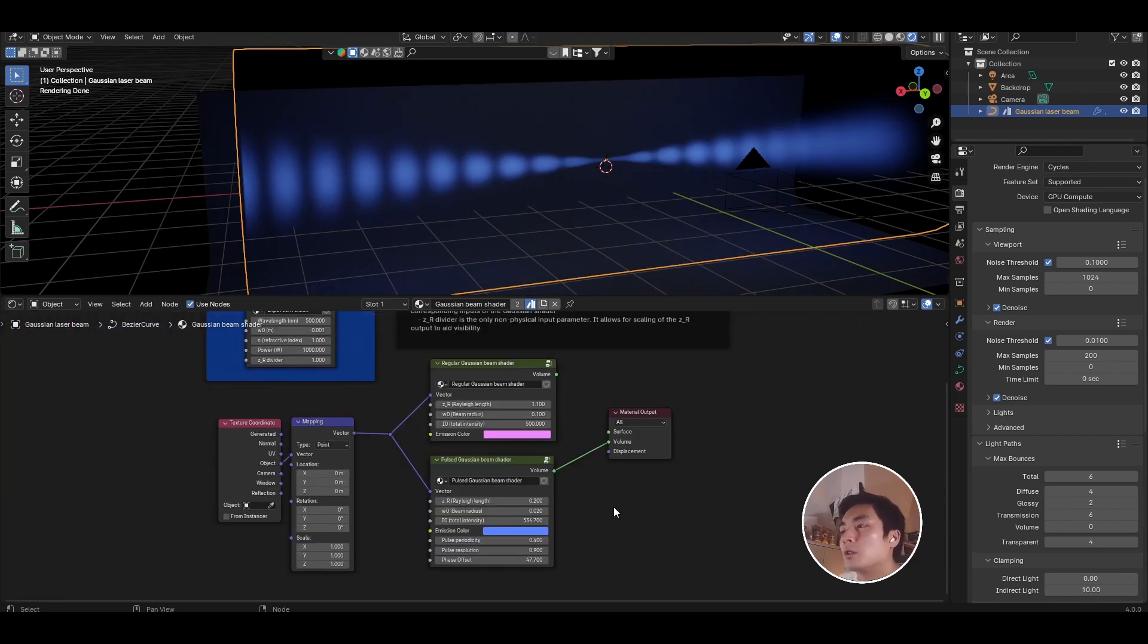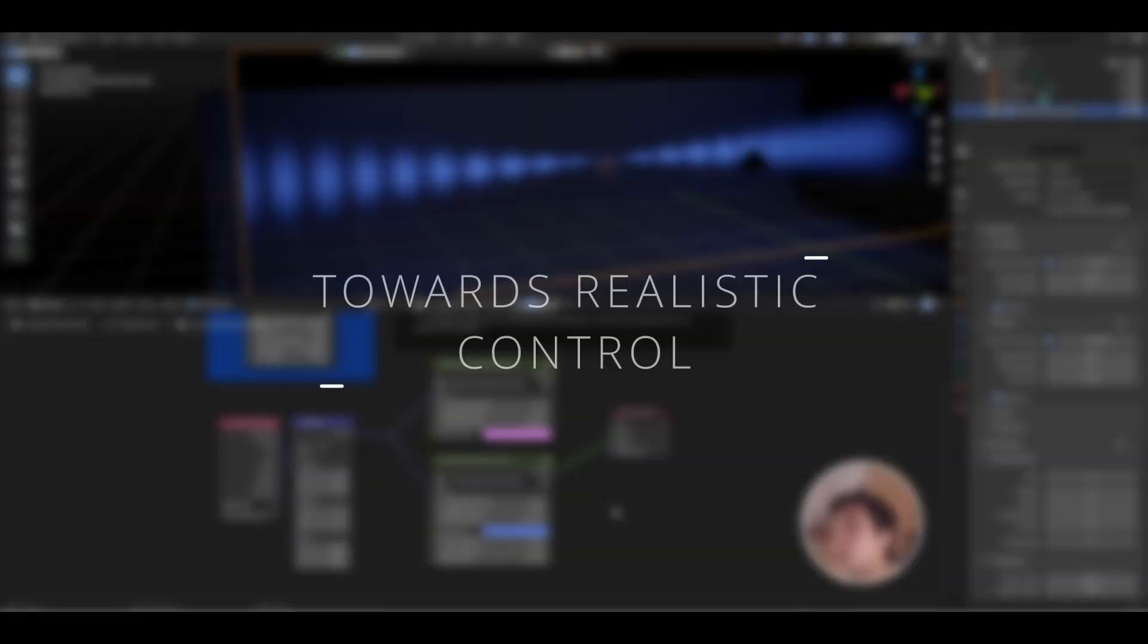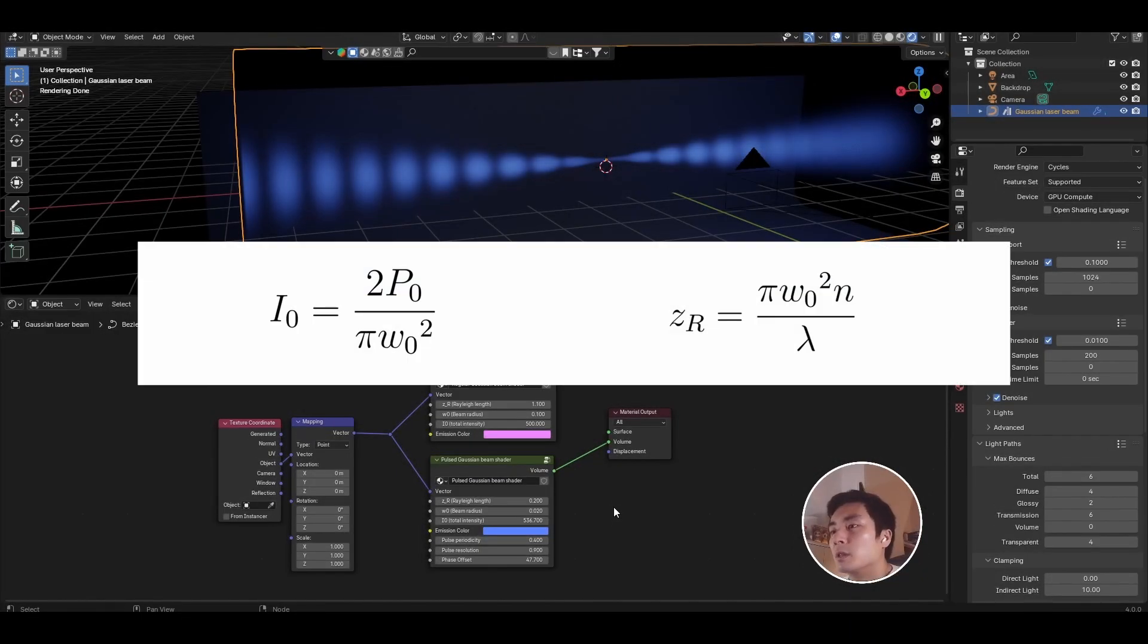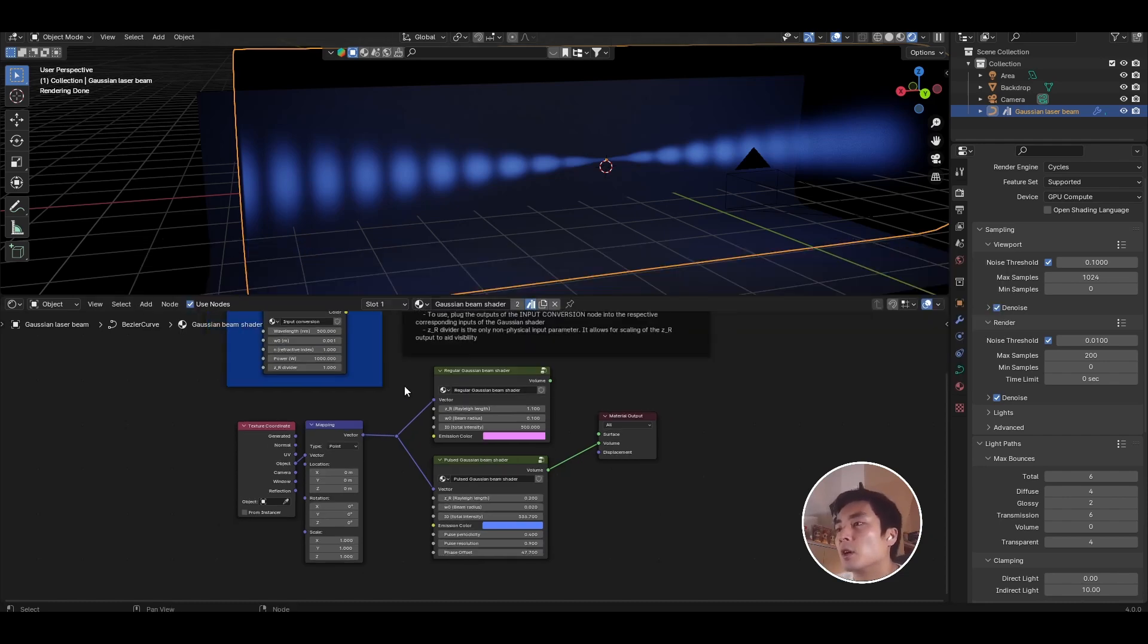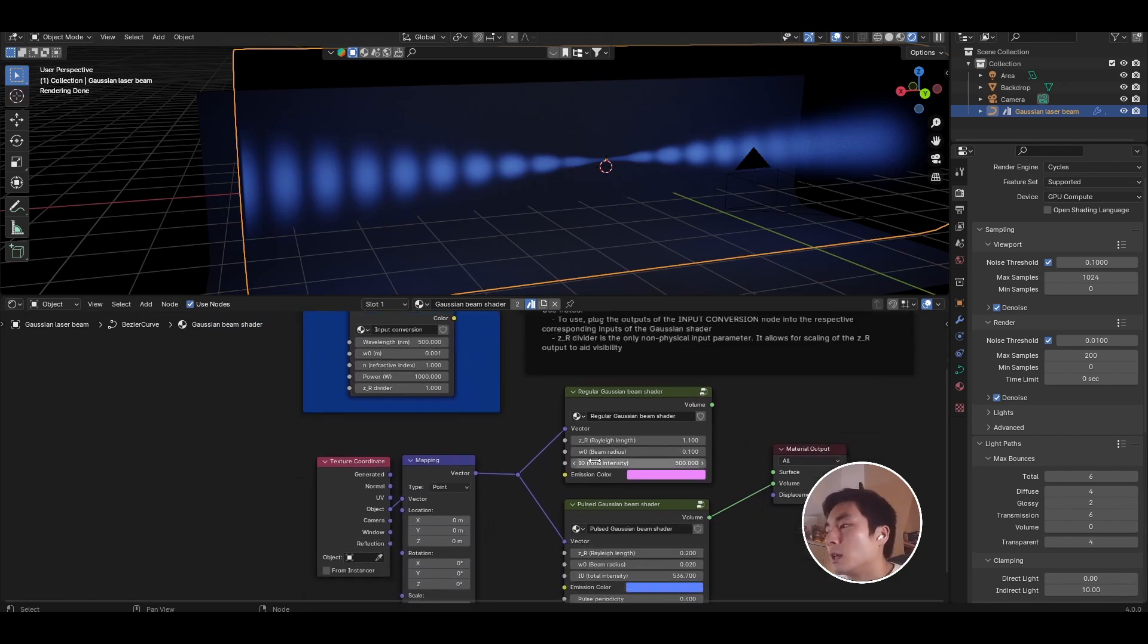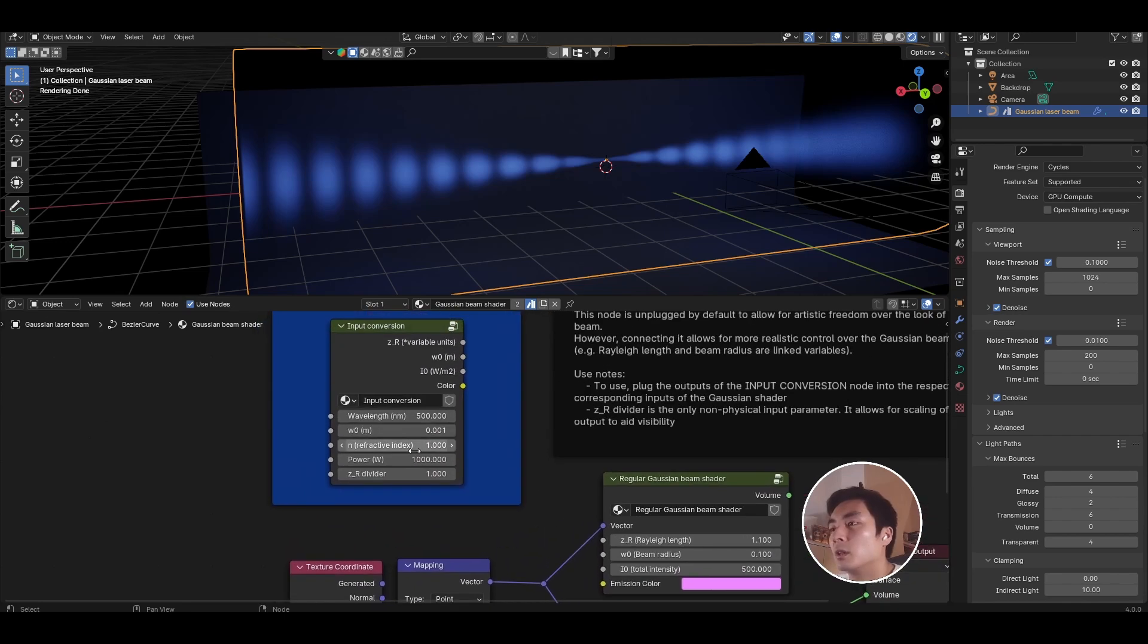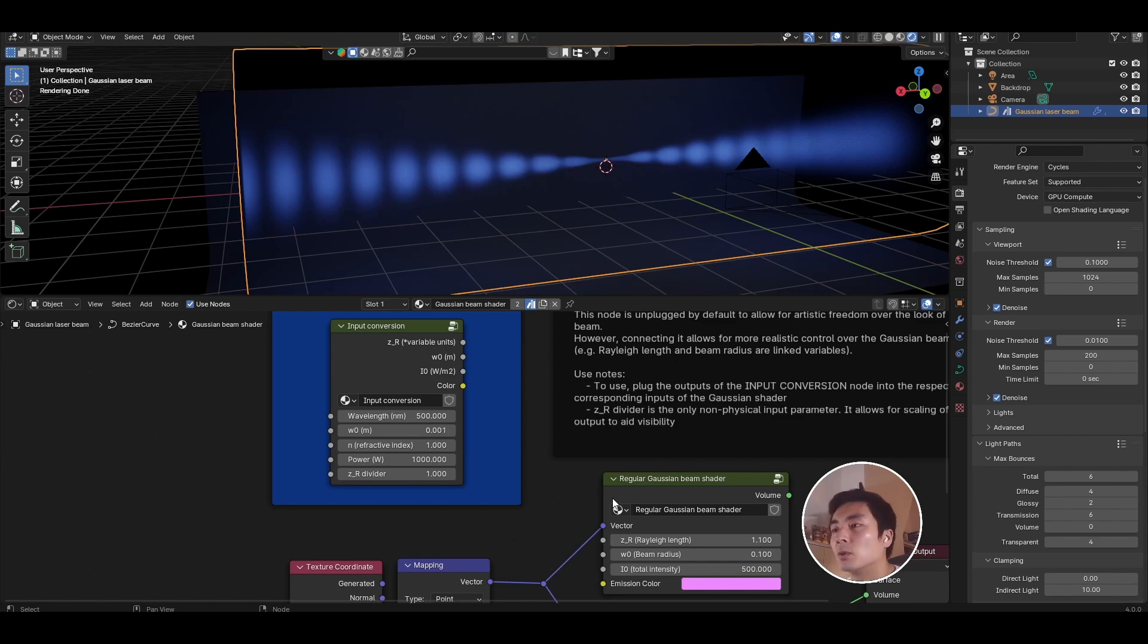So those are the two basic shaders. You might notice that the Rayleigh length and total intensity aren't really physical parameters that you can control in real life. They're set by other parameters, and so there is an optional node up here which I've called input conversion, which you can plug in to the Gaussian beam shaders and actually toggle the parameters that you might be able to control in real life. So things like wavelength, beam waist, refractive index, and power.